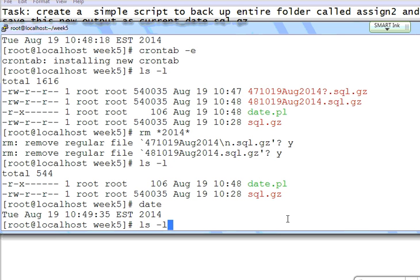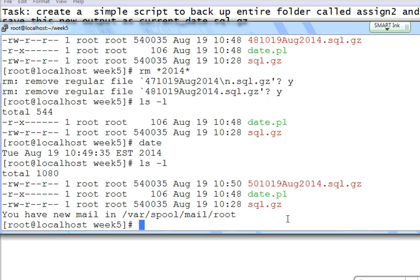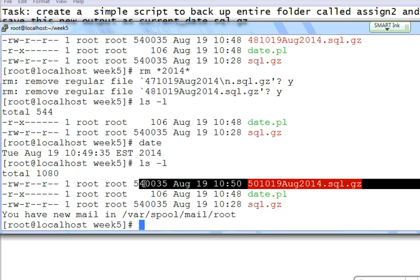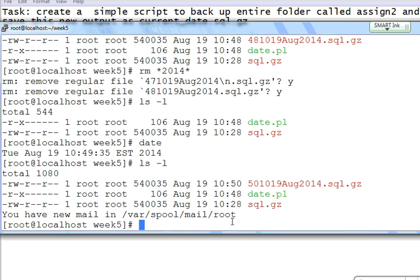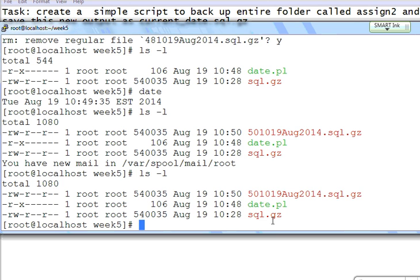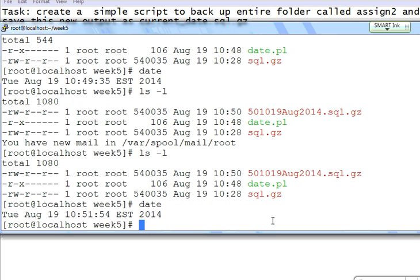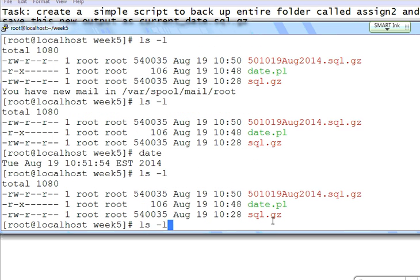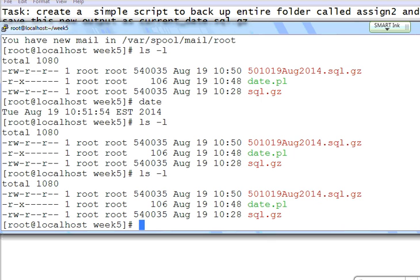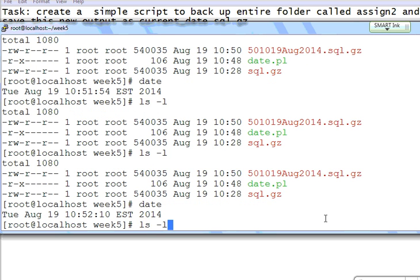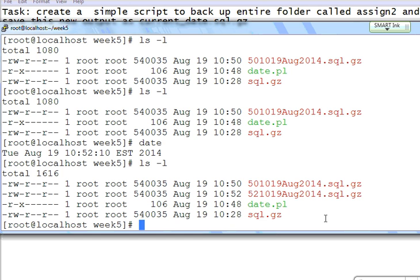Let's wait for another two minutes and see how it comes out. Hopefully the time is up now — there we go. If you wait another two minutes the new file will come out. At 52:10 — there we go, another file came out.